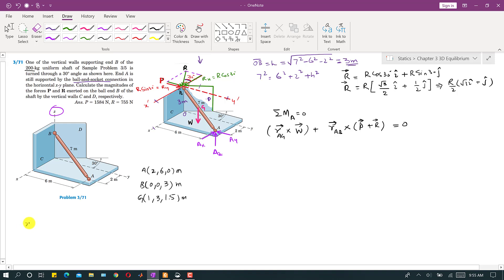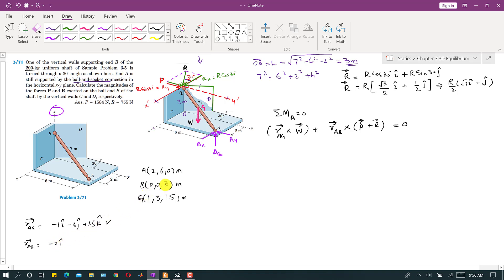To find moment arm RAG, we subtract coordinates of A from G: RAG = (1−2)i + (3−6)j + (1.5−0)k = −i − 3j + 1.5k. For RAB, we subtract A from B: RAB = (0−2)i + (0−6)j + (3−0)k = −2i − 6j + 3k. The weight vector acts in the negative z direction: W = −1962k Newtons.